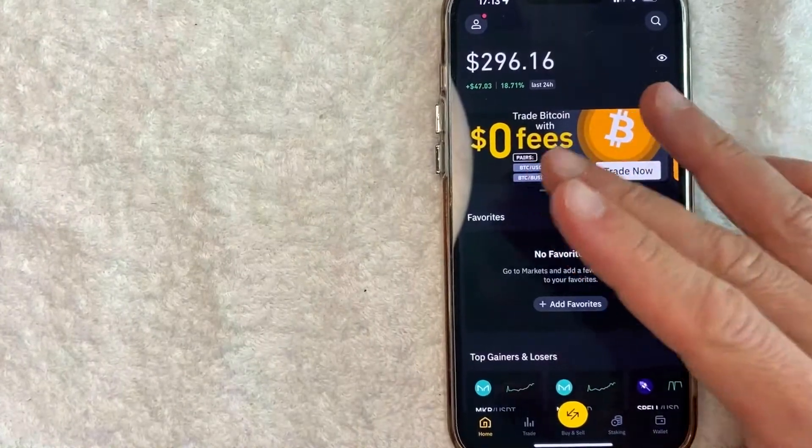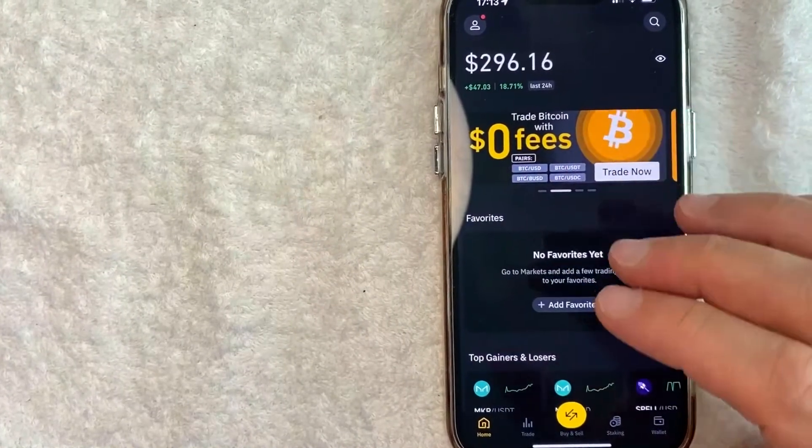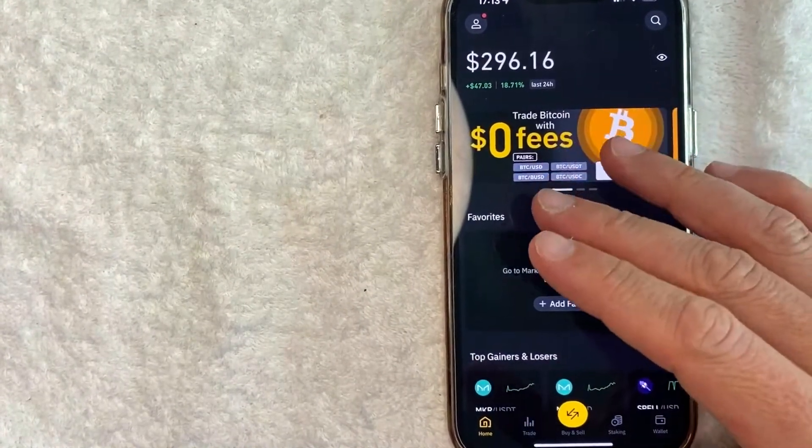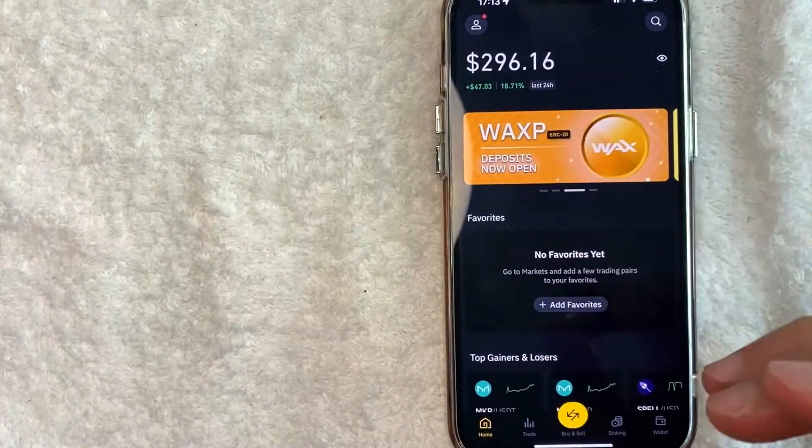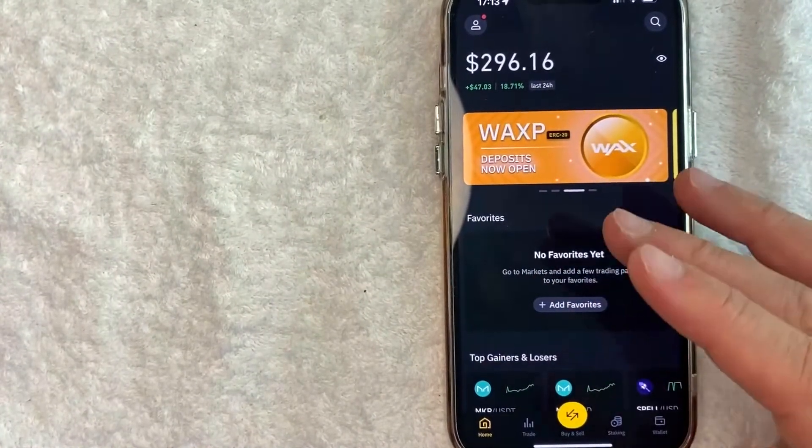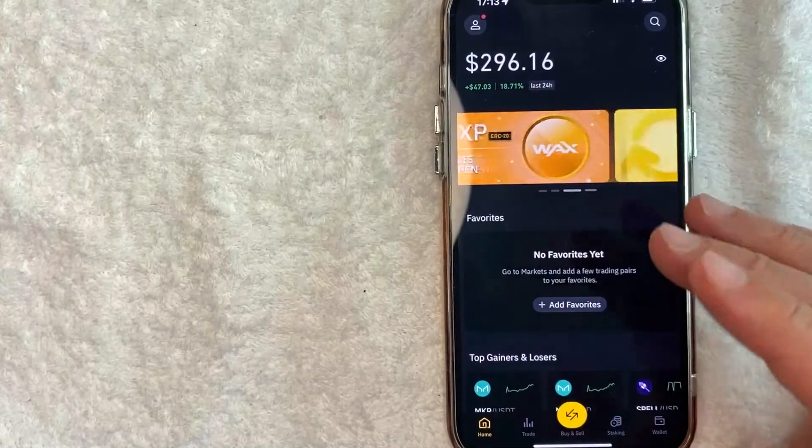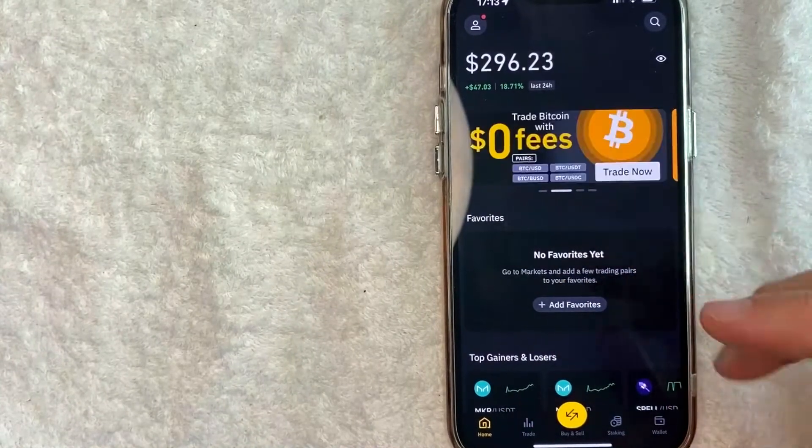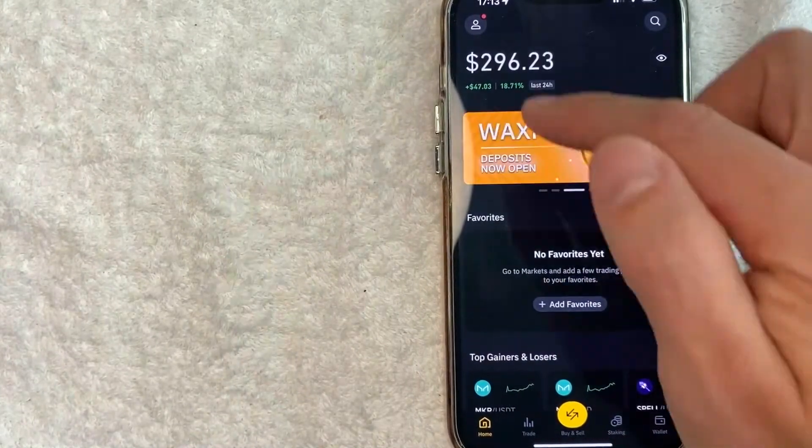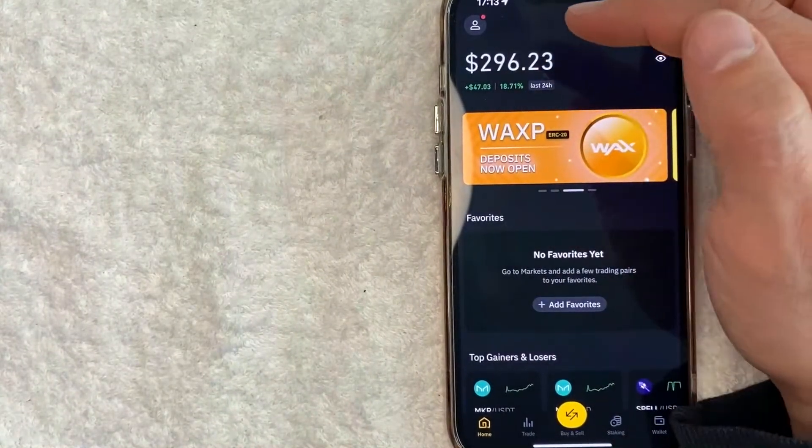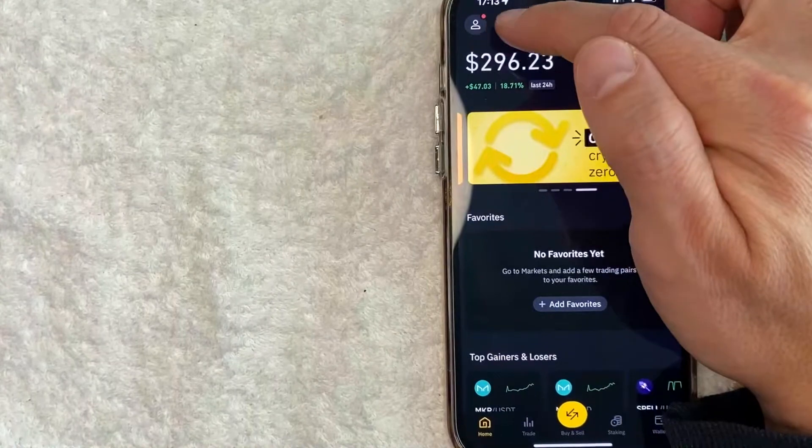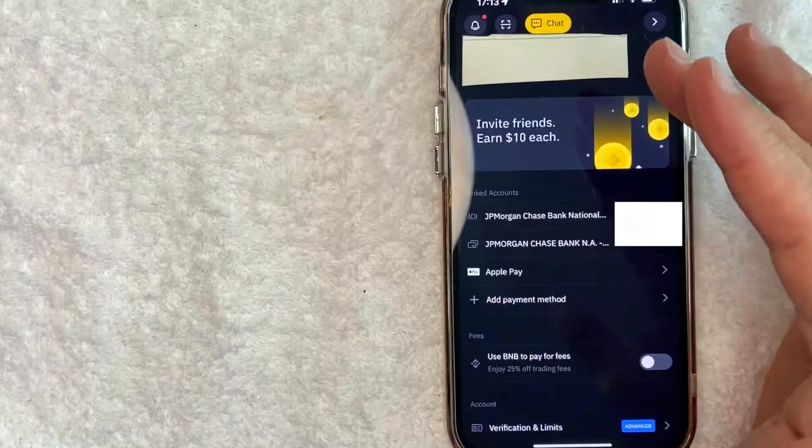Okay guys, I went ahead and opened up my Binance app. This is the home screen here. Now here on the home screen, if you want to set up wire transfers for your Binance app, first, what you want to do is you want to click on your profile icon. It's here on the top right. It looks like a little person.